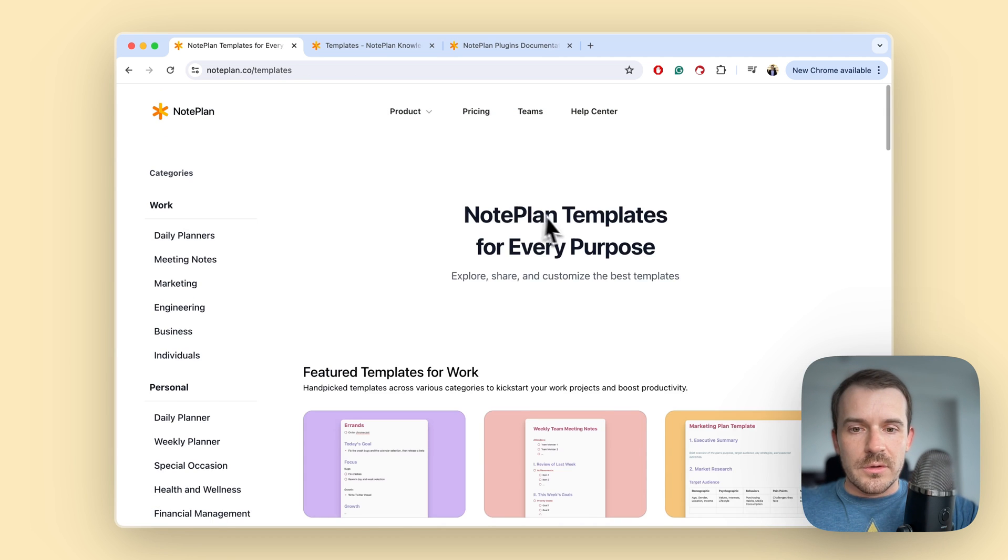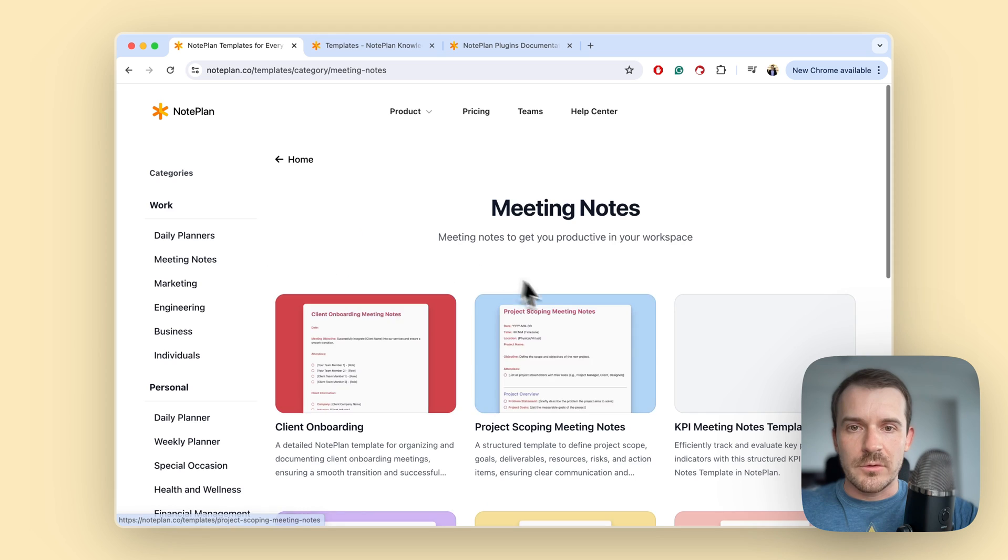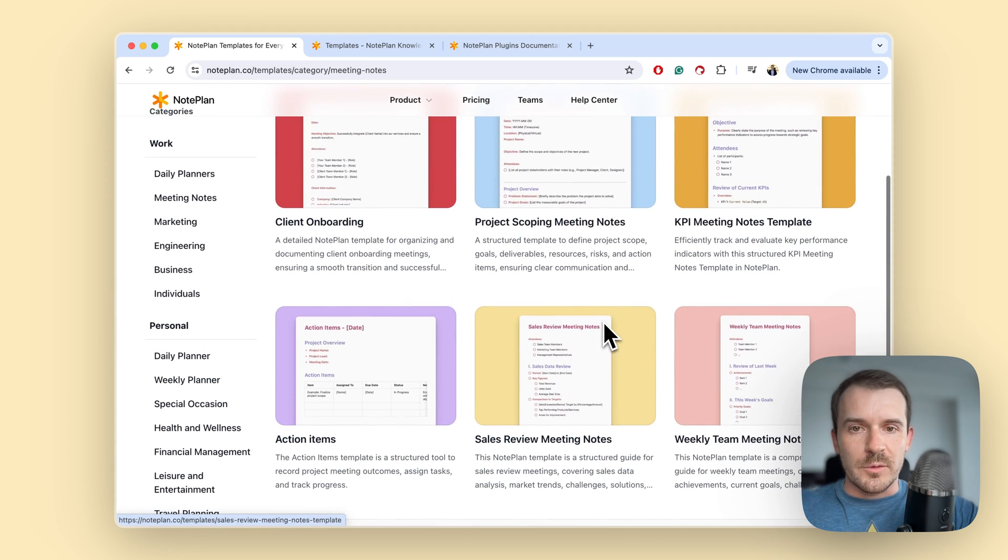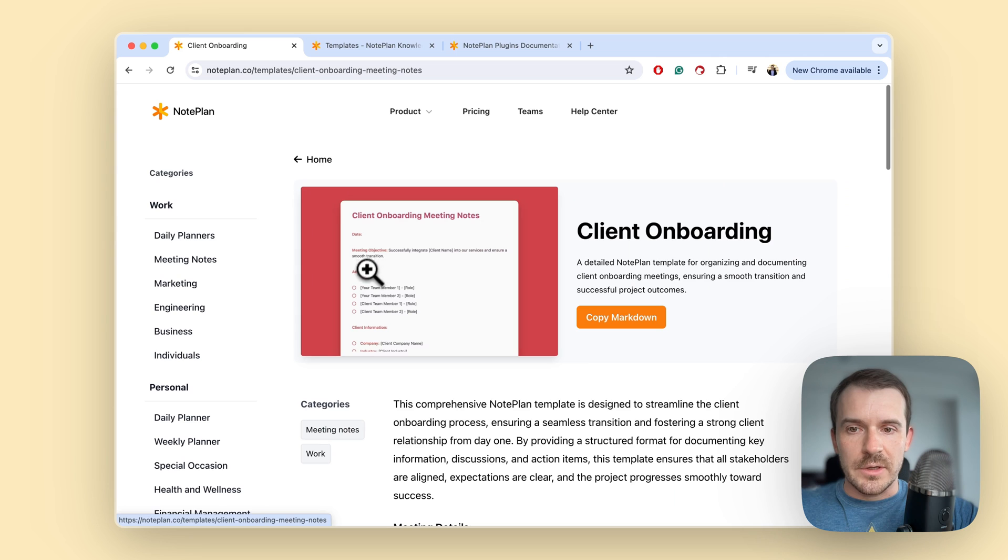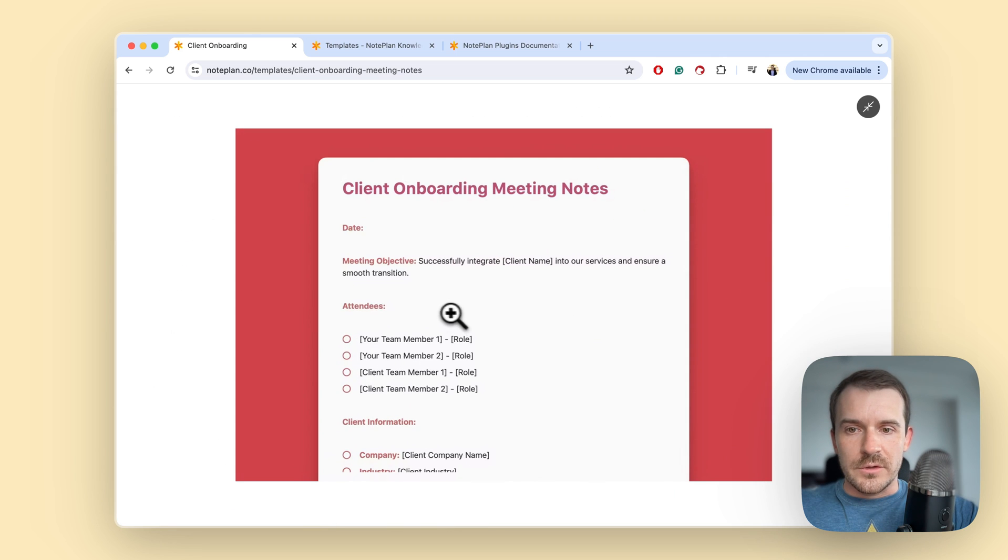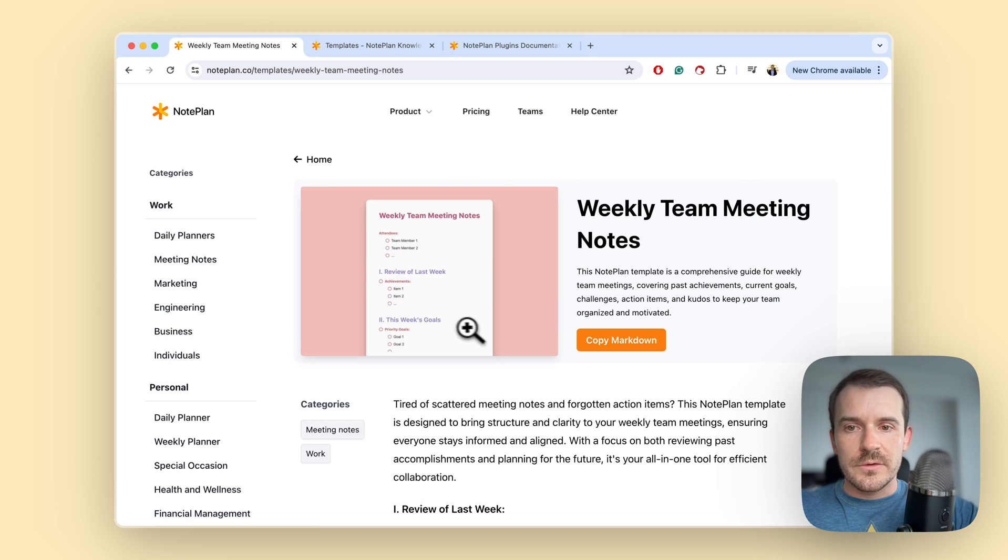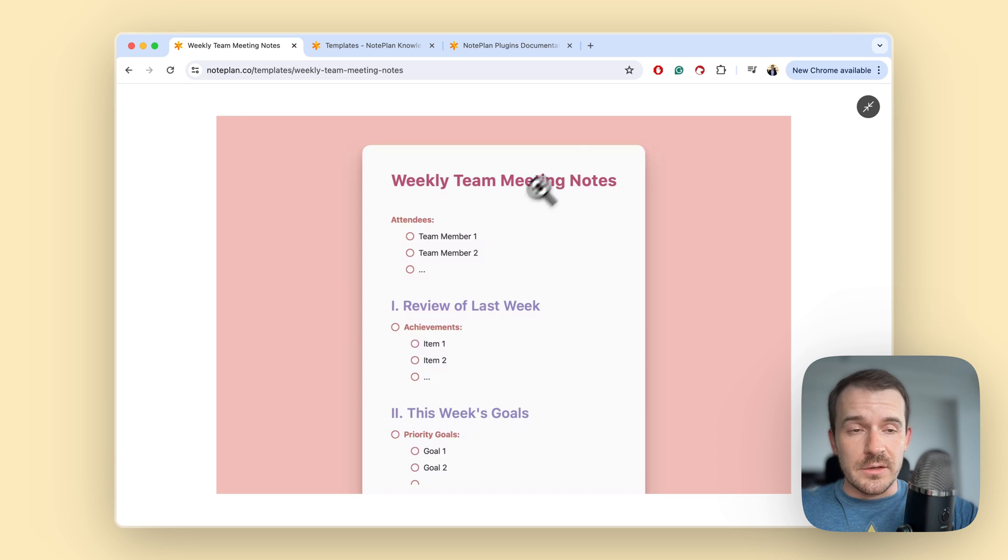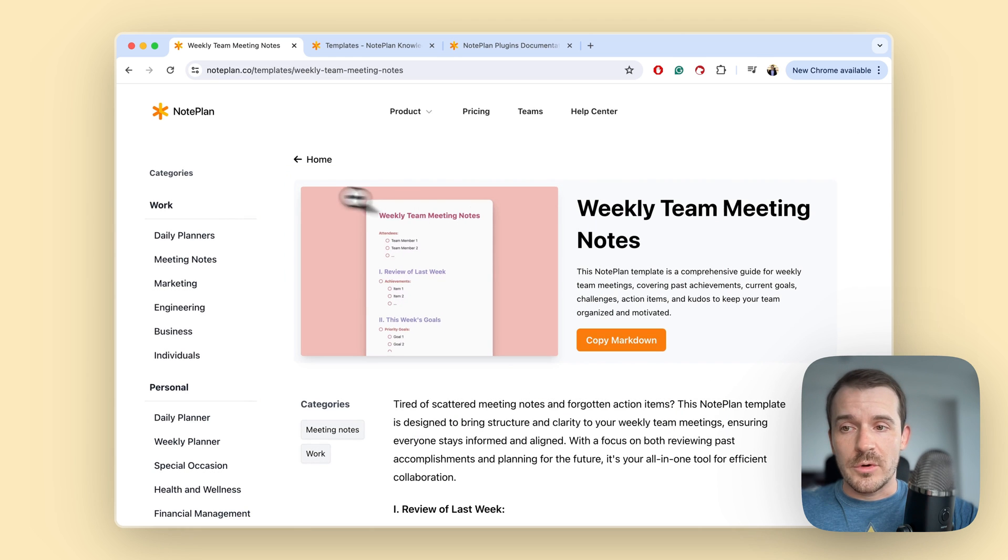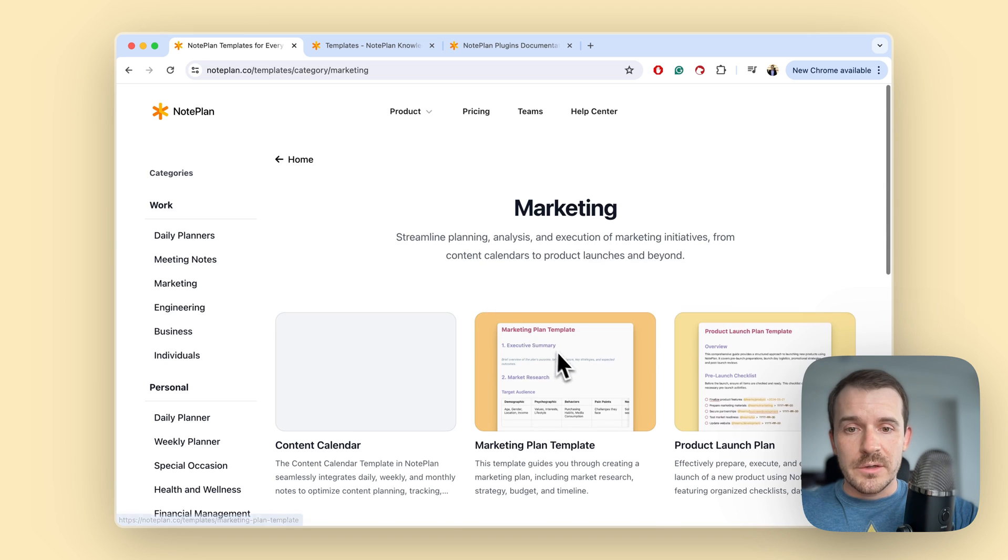So this is a pretty simple one. Let's have a look at the meeting notes, for example. We have here a couple of meeting notes templates like client onboarding so you can document the attendees, client information, weekly team meeting notes so you can go over the last week and plan the new week's goals, also capture the attendees again. So it's all about meetings - they would be a bit similar - some about marketing.